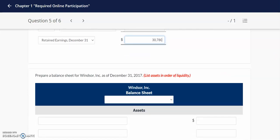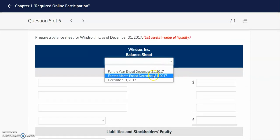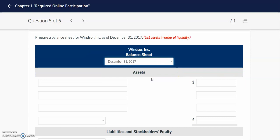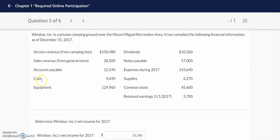After we complete the retained earnings statement, we move on to our balance sheet, which is prepared as of a specific date. We start off our assets in the order of liquidity — how quickly can our assets be turned into cash? When I look at this listing, I see cash, which will be the first asset listed, and I see that this company has supplies.